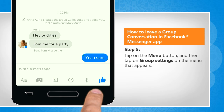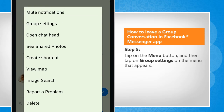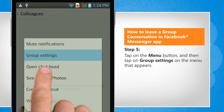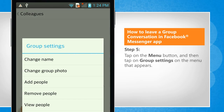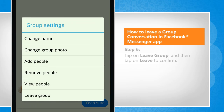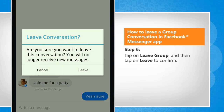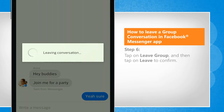Tap on the Menu button and then tap on Group Settings on the menu that appears. Tap on Leave Group and then tap on Leave to confirm.